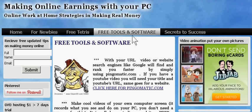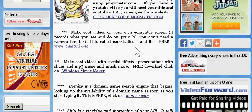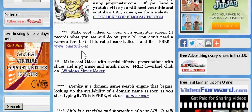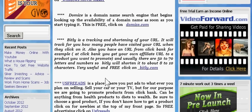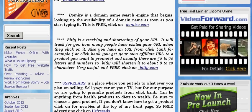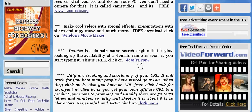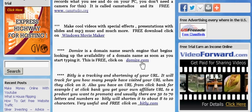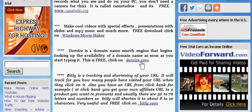You can also go to my free tools and software. Here you have free tools and software you can use and enjoy — just look it over. All of these are free tools and you don't have to buy them. For example, Domize.com is a place where you can search for domain names and it's free.